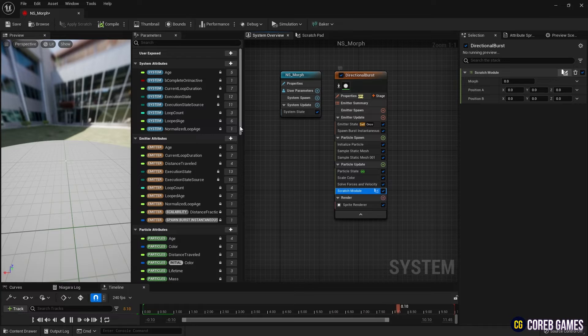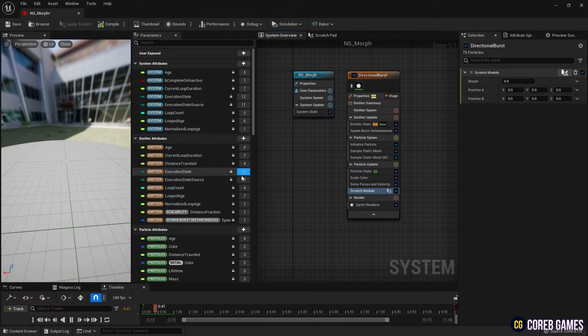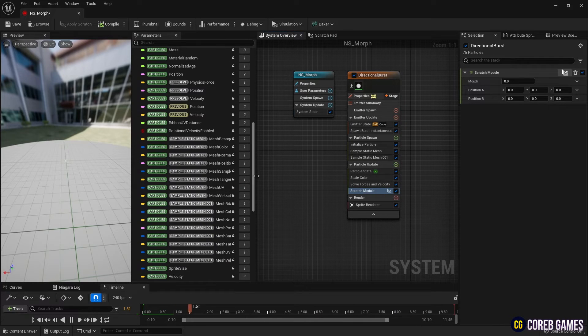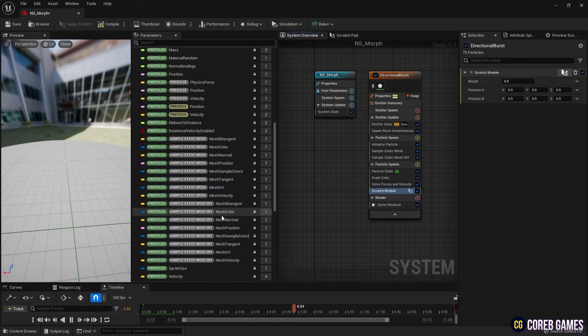We then set the Position parameter in the Scratch module to the Mesh position provided by the Sample Static Mesh module.